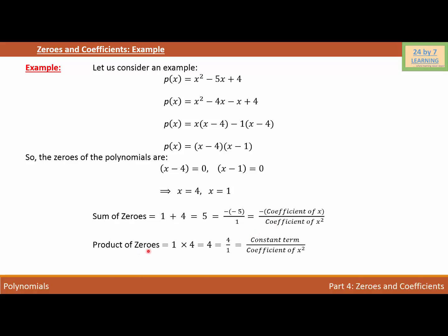The product of zeros is 1 × 4 = 4, which we can write as 4/1. Here, 4 is the constant term and 1 is the coefficient of x². So the product of zeros equals constant term / coefficient of x². This is how we find the relation between zeros and coefficients of a polynomial.